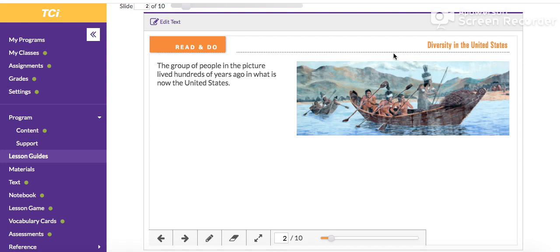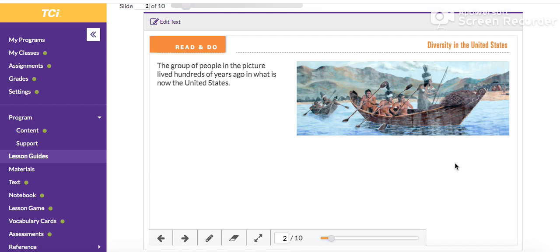Let's take a look at this picture on the right side here. What do you notice? Take a moment to think about that. You may have noticed that there are Native Americans in this picture. It looks like there are some houses that they built. This person is holding a spear, and they're in a canoe, so they could possibly be fishing. You might notice the way that they're dressed. This group of people lived hundreds of years ago in what is now the United States.